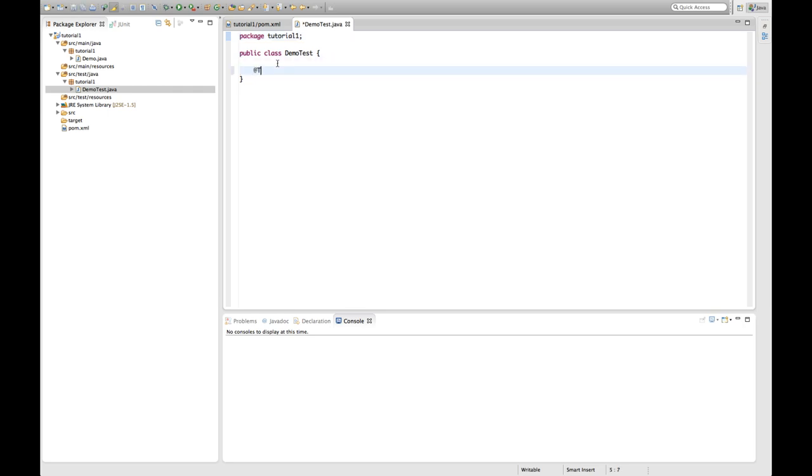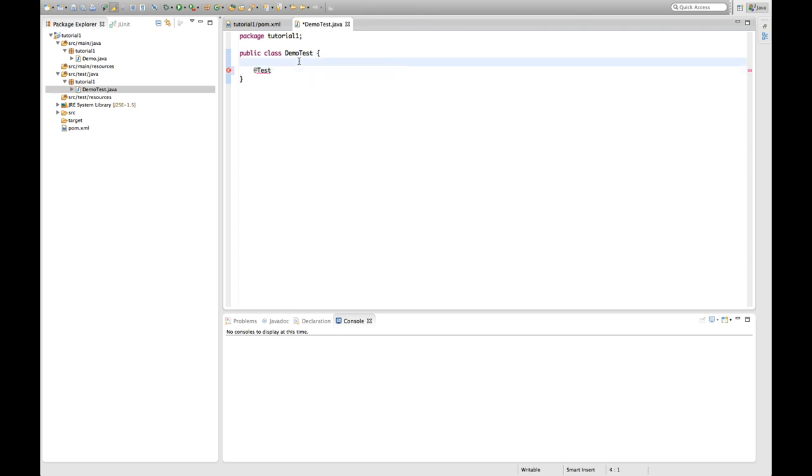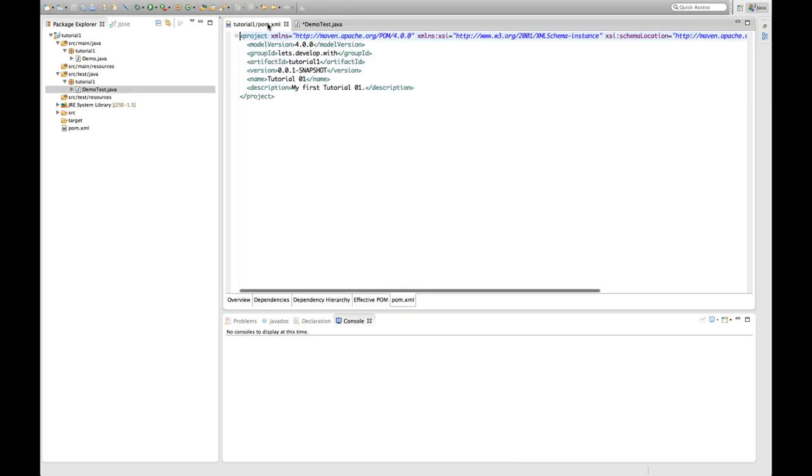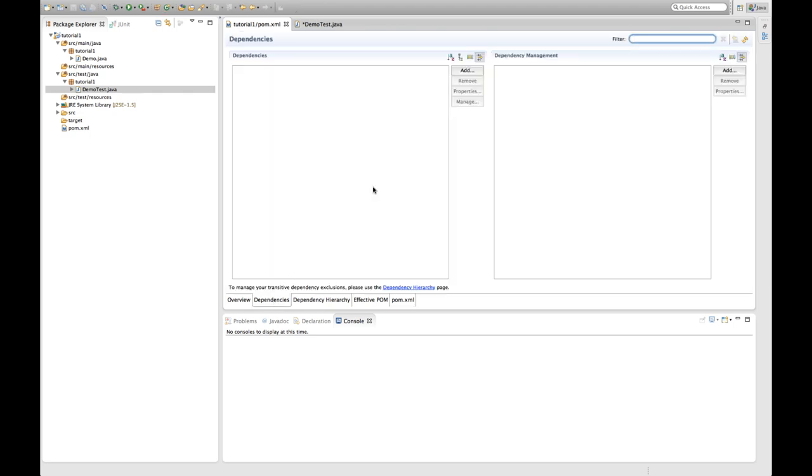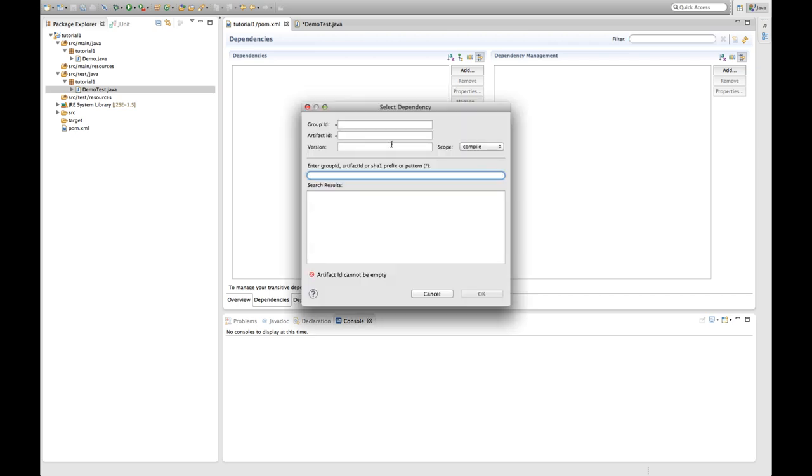And now I want to use JUnit to write my test. But as you can see JUnit is of course not on my class path. So I can't use it right now. And this is the first time I can actually take advantage of Maven. Because with Maven I don't have to add a jar file manually. Download it from somewhere on the internet. But I can just tell Maven to manage this dependency for me. So I go to the dependencies tab and say add.